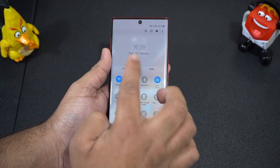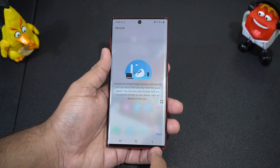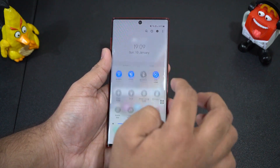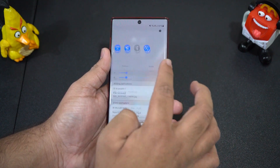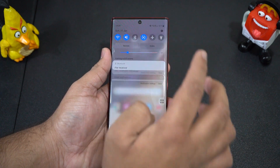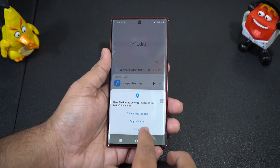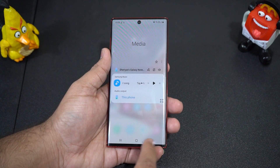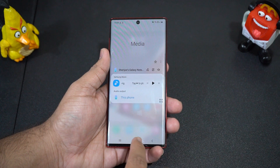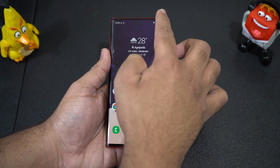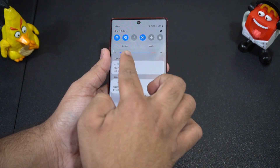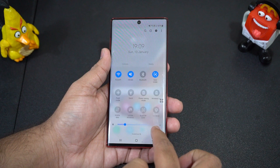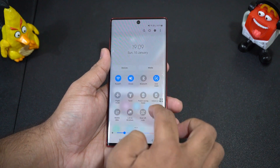Media and device controls are easier with the improvements in the notification panel. With the device and media shortcut buttons, you can see recently used media apps and quickly change the playback device, so it's much more convenient. With One UI 3, you can directly access brightness and media and playback devices without swiping down the whole notification panel.